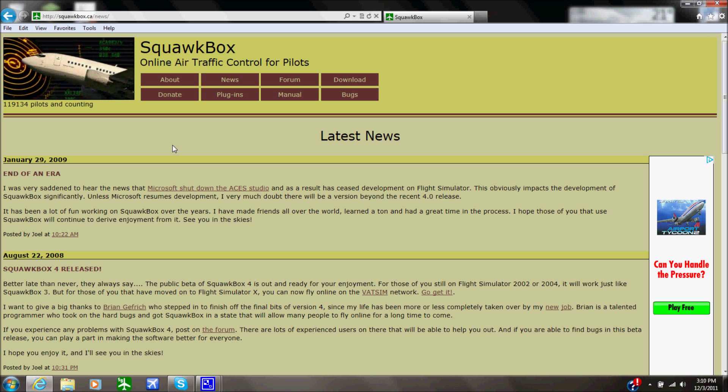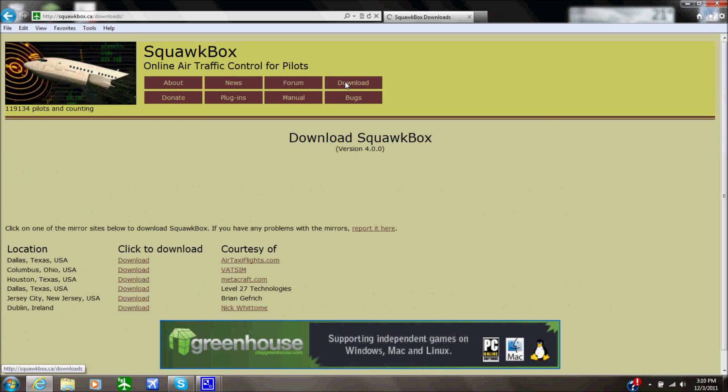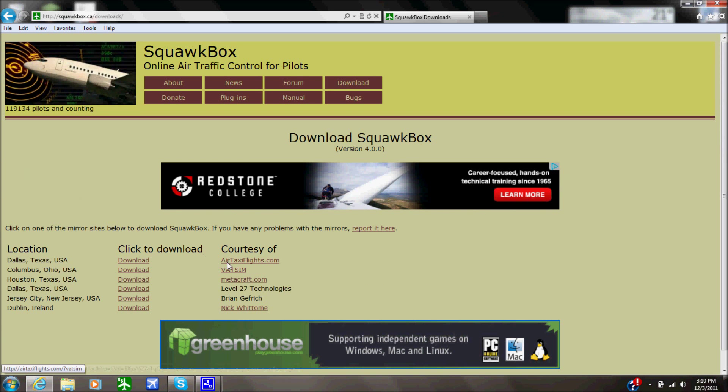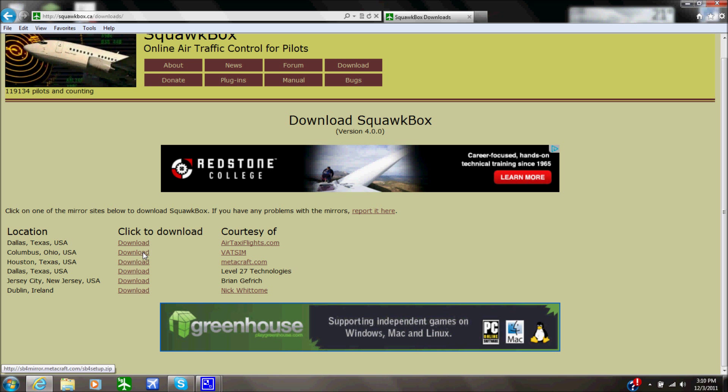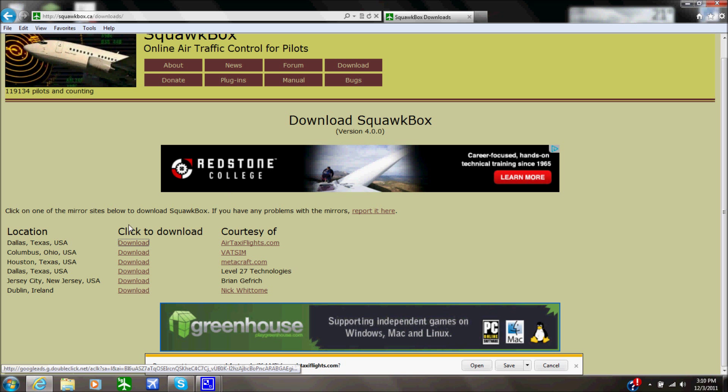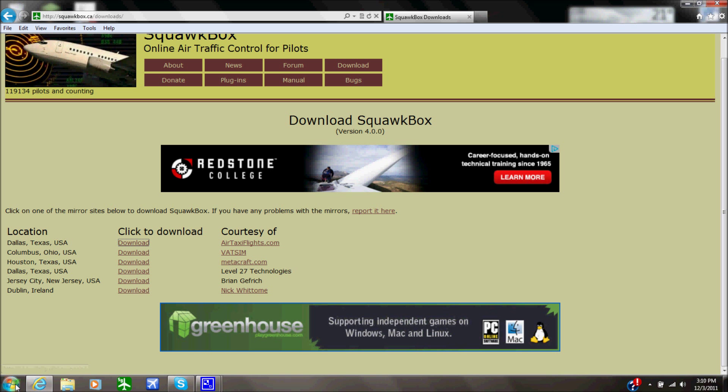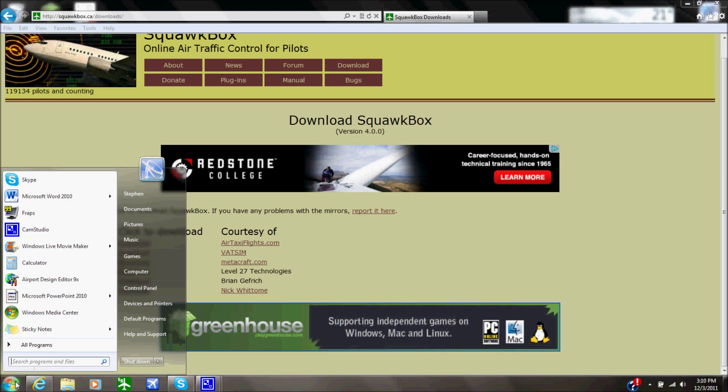So right here we are at the SquawkBox main page. What you want to do guys, you want to go to download and you want to click one of these. I find that the first one works the best, if anything doesn't work you've got a whole bunch of options. Down here all you've got to do is click download, file, save. We don't need it because we already have it open.